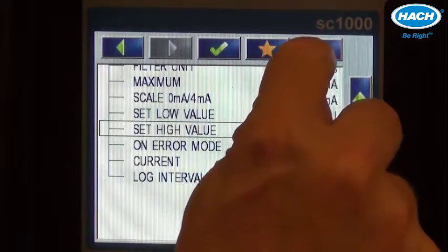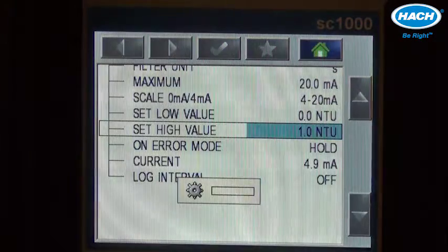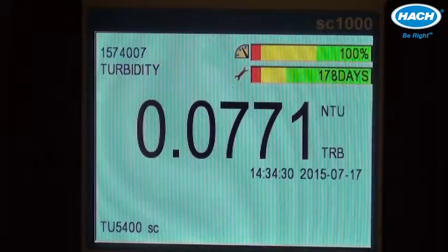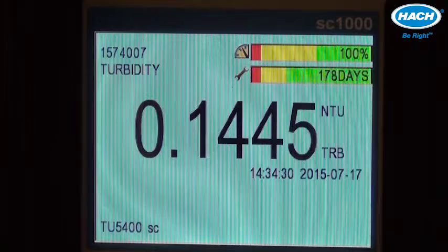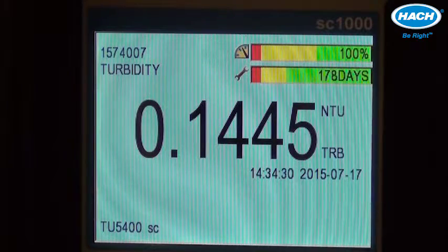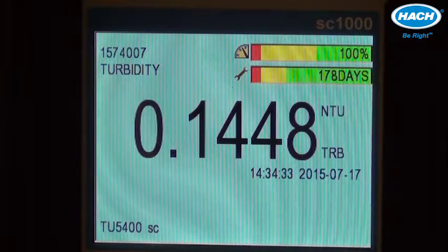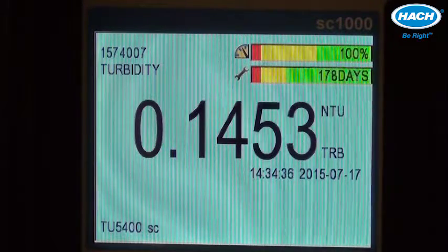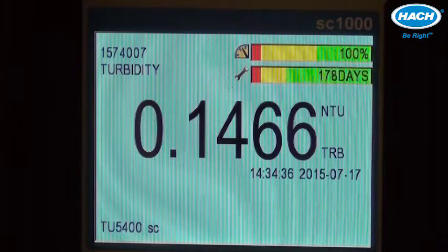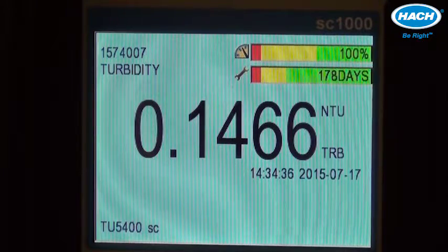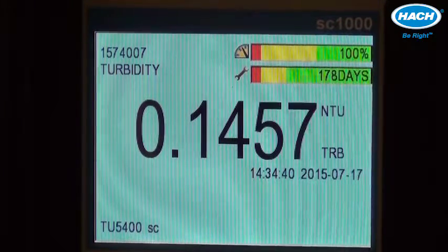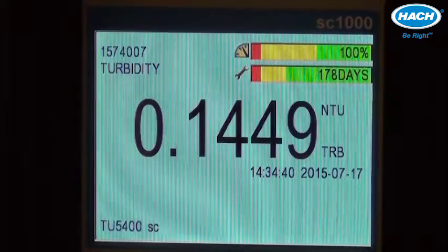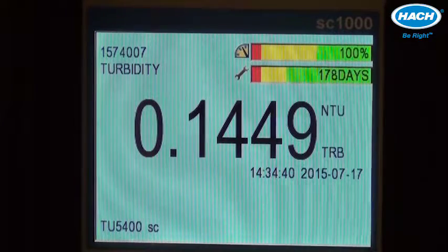We can go all the way back to the home menu by pressing the home icon, and we're done. This completes the simple installation of the TU5400 process turbidimeter using the SC1000 controller.